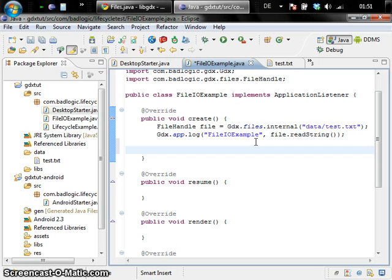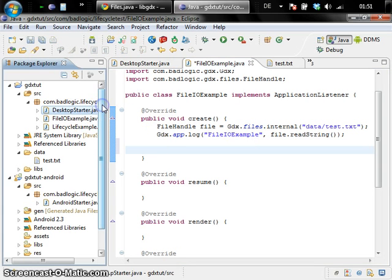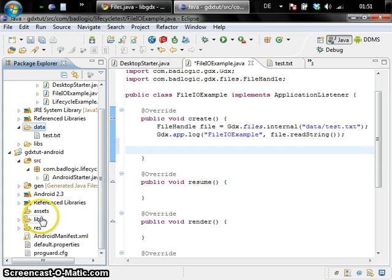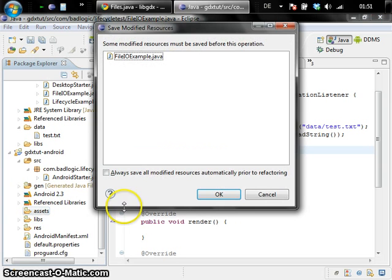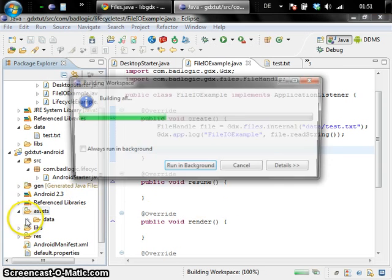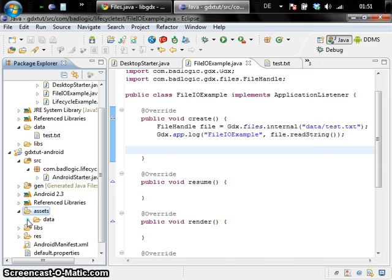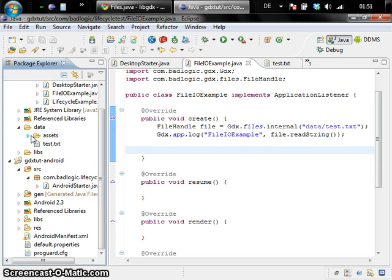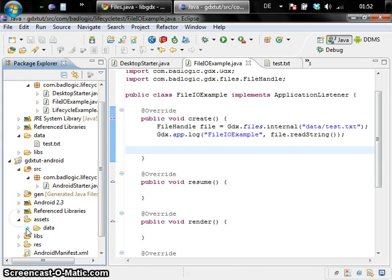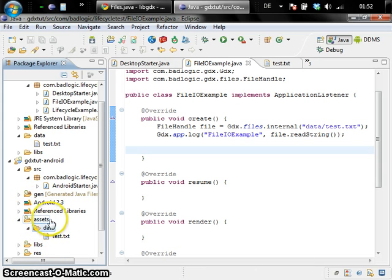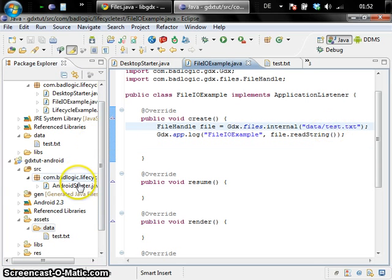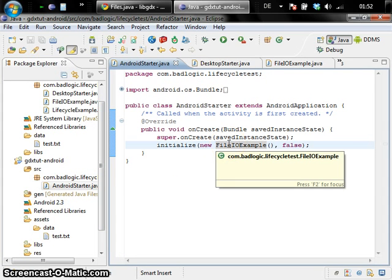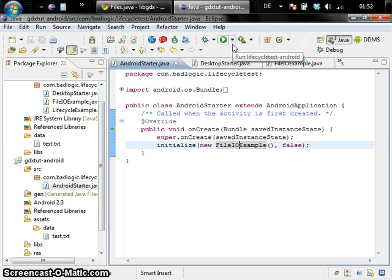So the next thing we are going to try is how to do this on Android. And as I told you on Android, internal files are relative to the assets folder. So all we have to do is put in the data we have in the desktop project into the assets folder of the Android project. That's going to be a little cumbersome, of course, if you have a lot more resources and assets in your internal file folders. Moritz posted a blog post which tells you how you can set up Eclipse to link this folder to the Android project so you don't have to copy over files and keep them duplicate. So as you can see we put all the internal files in the assets folder. In this case we even have a subdirectory called data and the test.txt file. So we don't have to change anything here. All we have to do is tell the Android starter that we want to use the FileIO example application listener this time, which houses our logic.